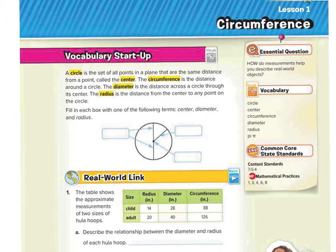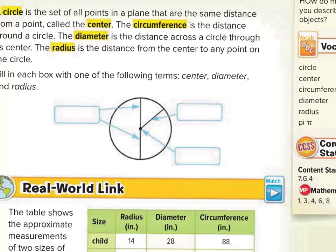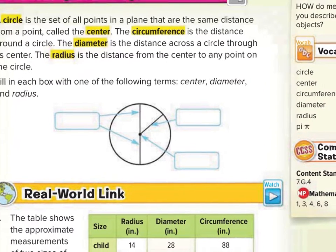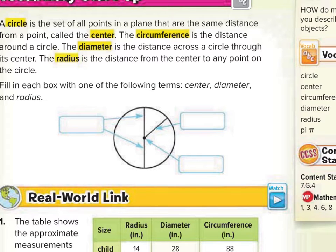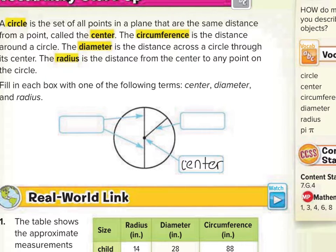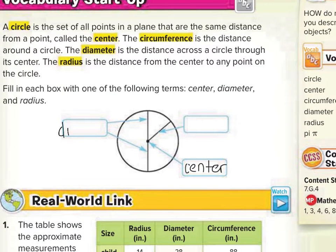Fill in each box with one of the following terms: center, diameter, and radius. The center is the point in the middle of the circle, and it is the basis of the circle because if you don't have a center, you can't have all of the points that make the circle. So let's fill in the center. The diameter is the distance all the way across the circle through the center, so let's fill in diameter here.